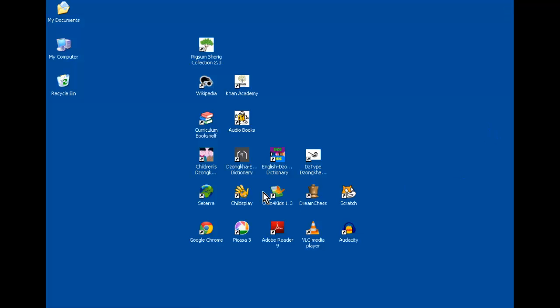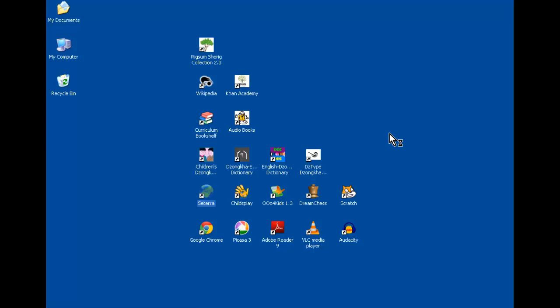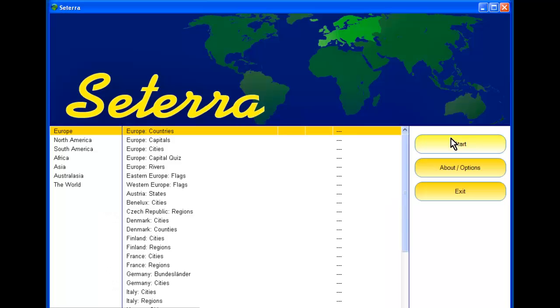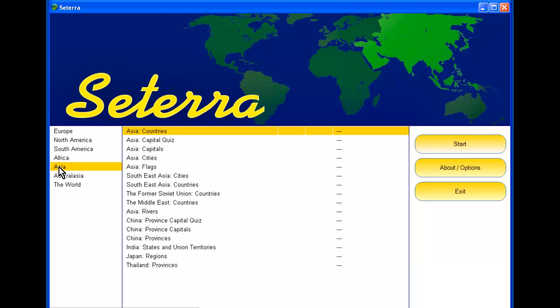The next set of resources are several different games. The first one is called Cetera, and it's a geography quiz game. You can quiz yourself and find out what you know about capitals, rivers, countries, and all kinds of different geography questions.